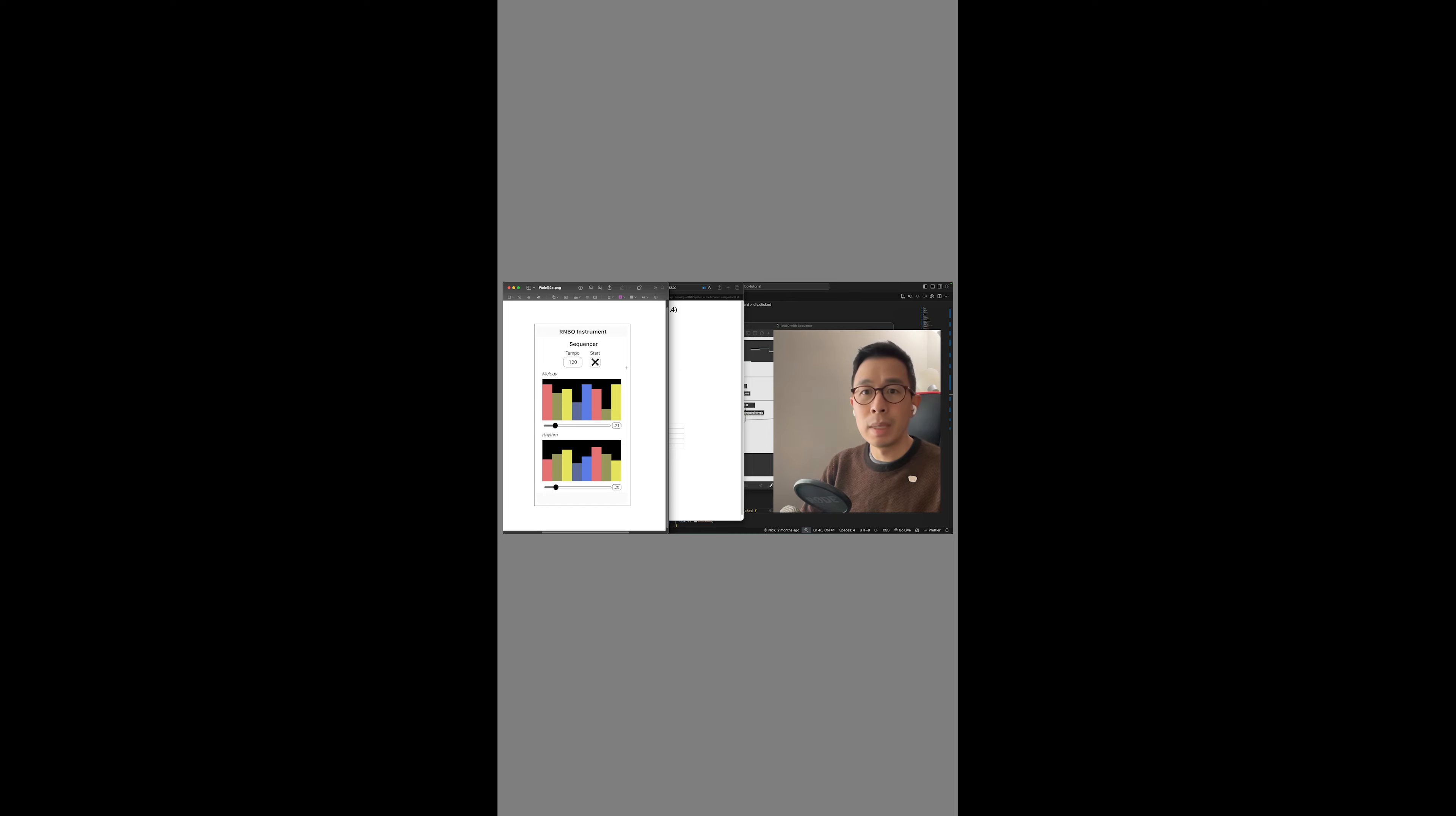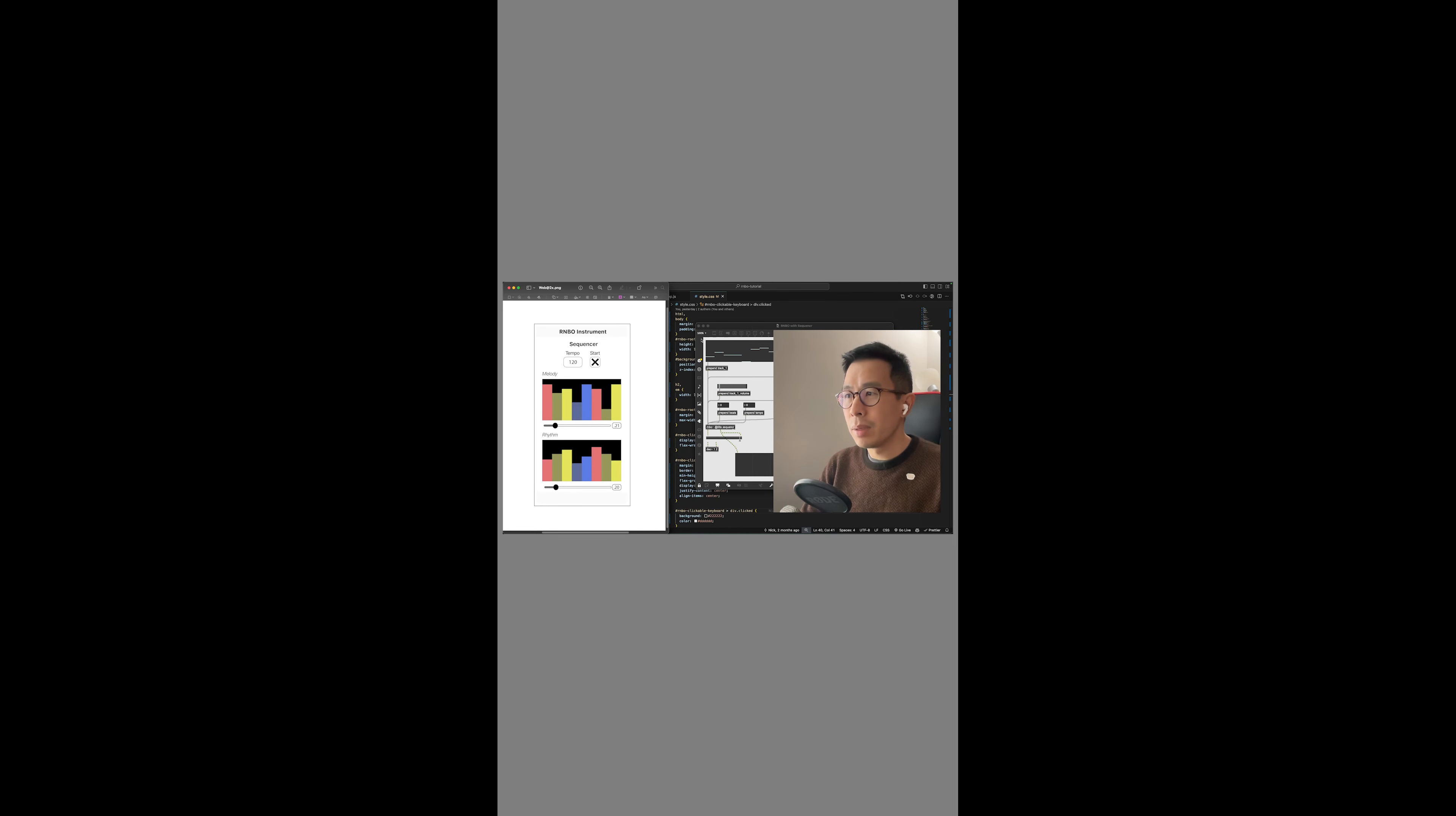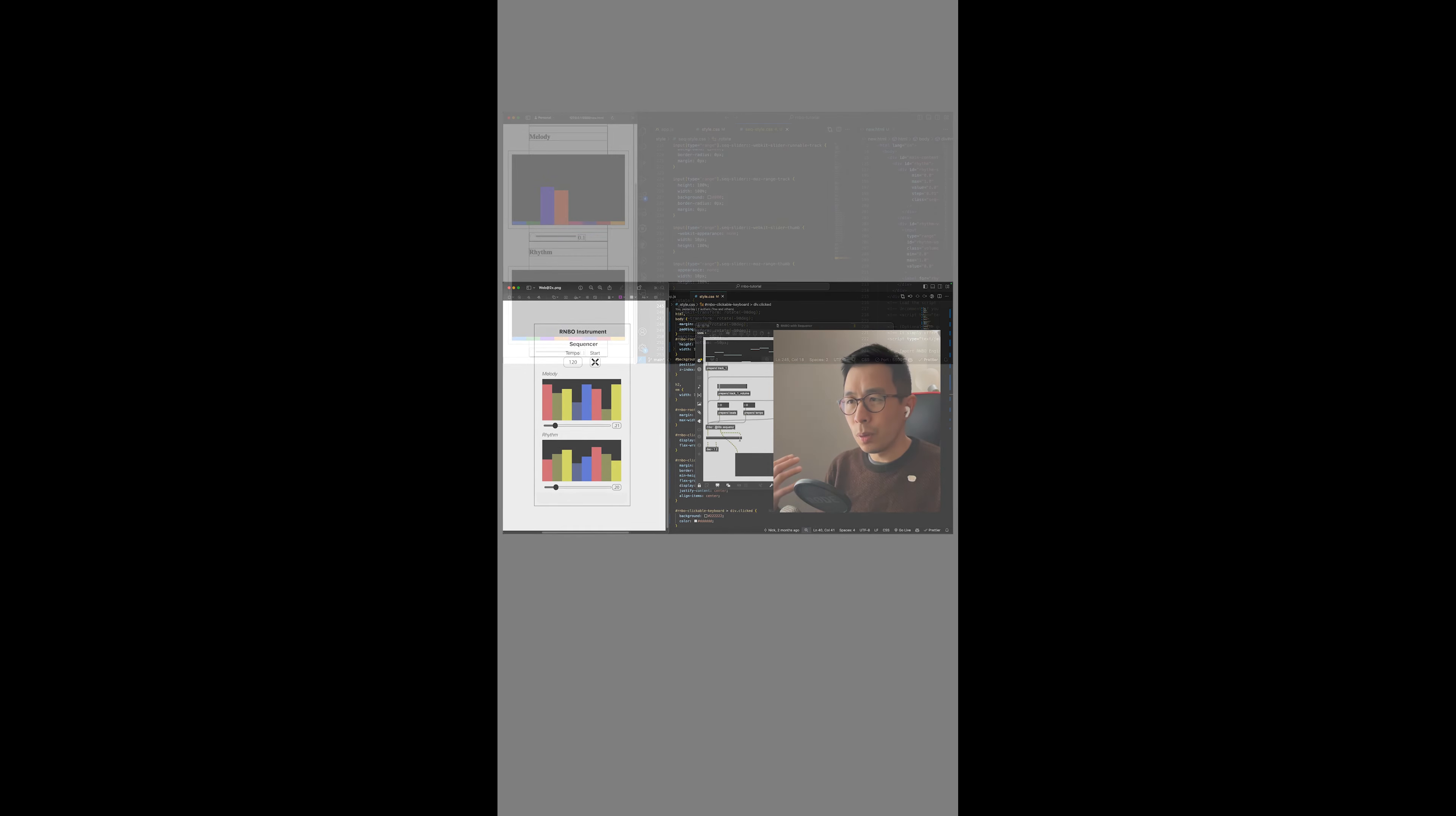And so by the end of today's video, we should have something like this. Some things to think about if you've never created an HTML page is that oftentimes the underlying structure is not necessarily straightforward.